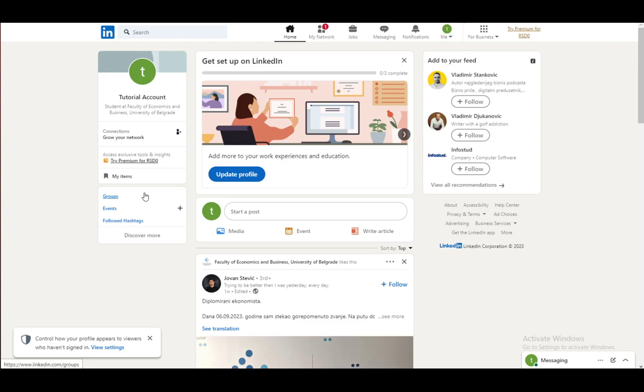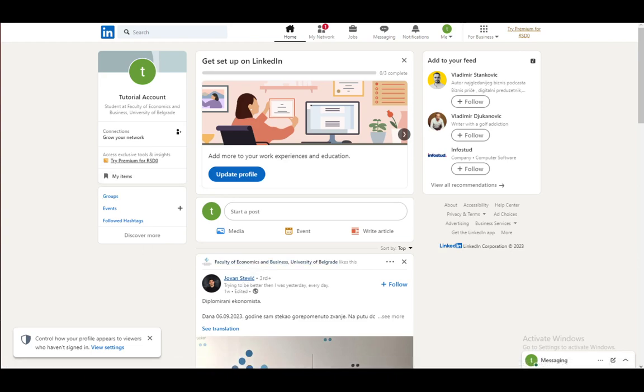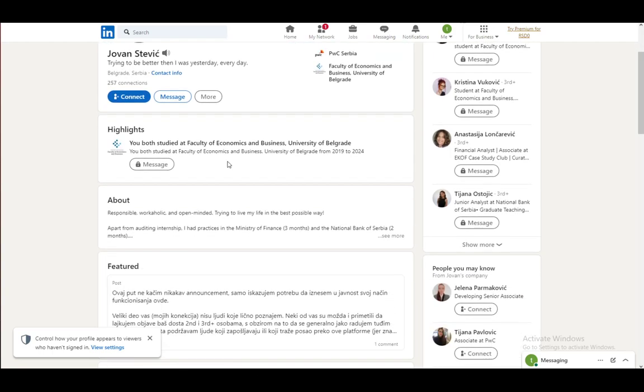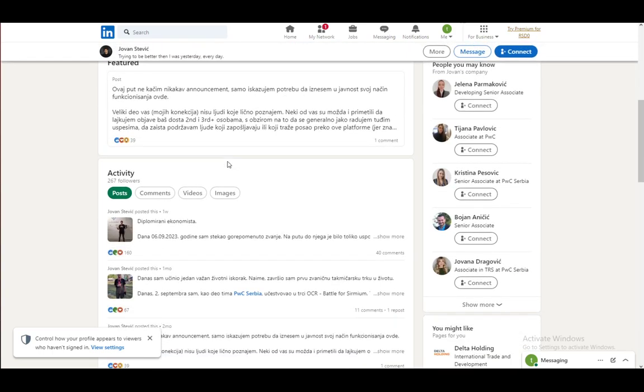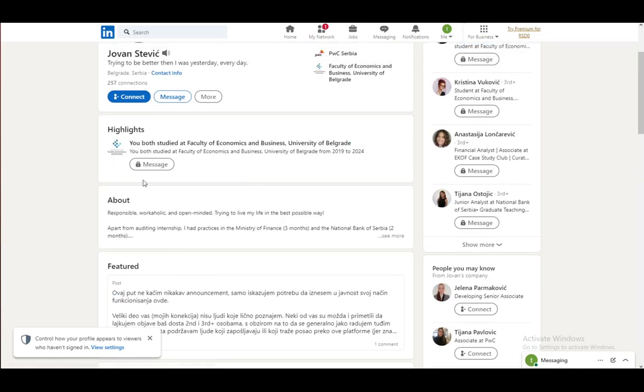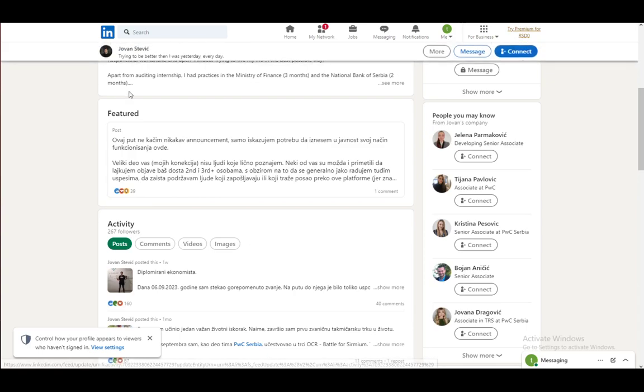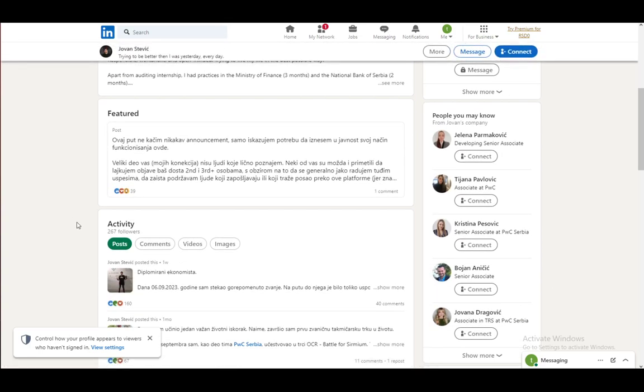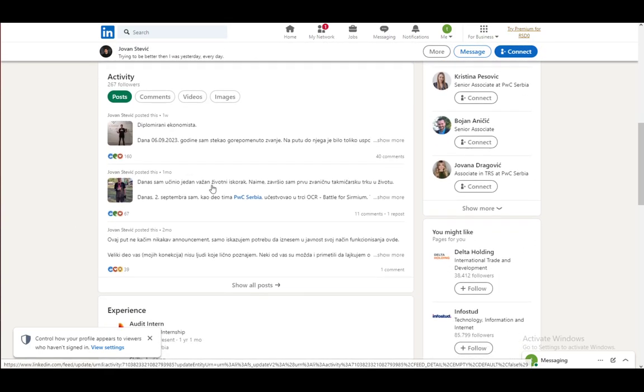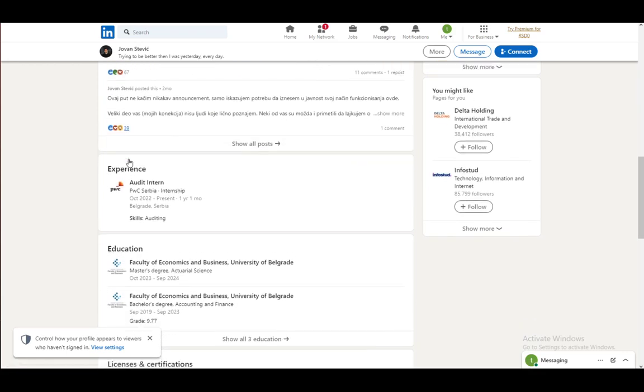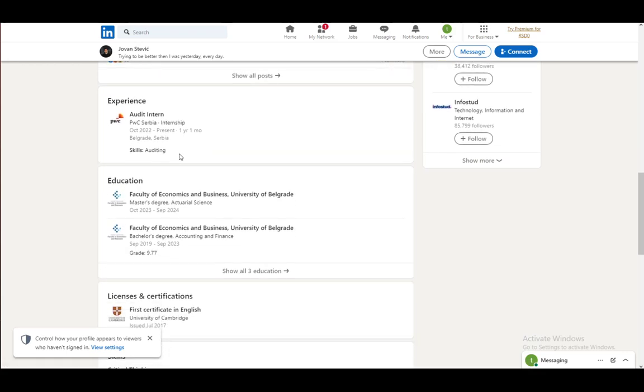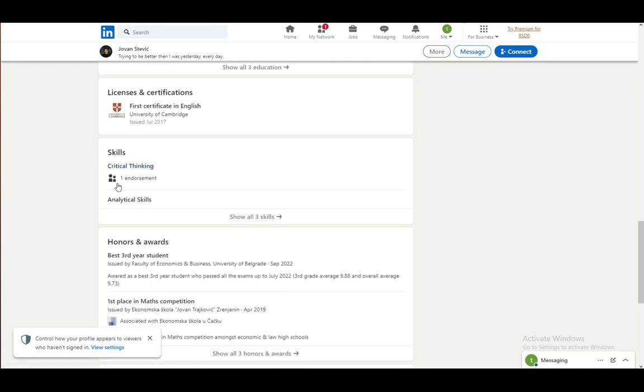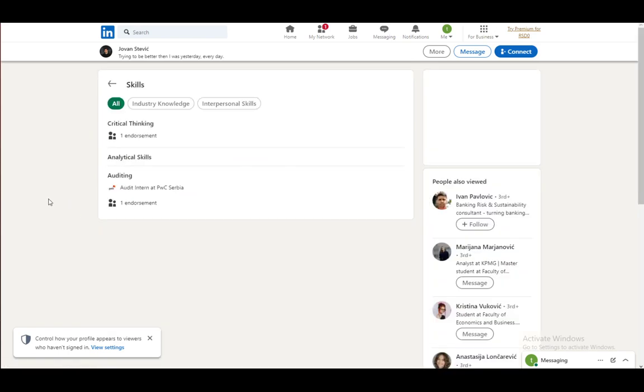So let's take for example this guy here. Just go to his profile and let's pretend that we are connected. If we are connected, what I can do is scroll all the way down on his account. You can see the highlights, the about section, activity, and so on, but if you go down all the way you can see the skills tab.